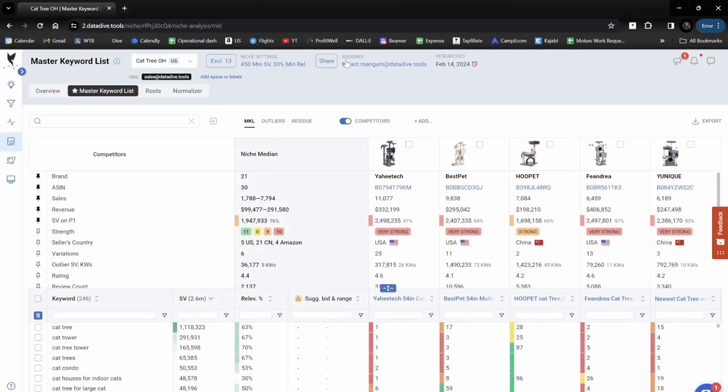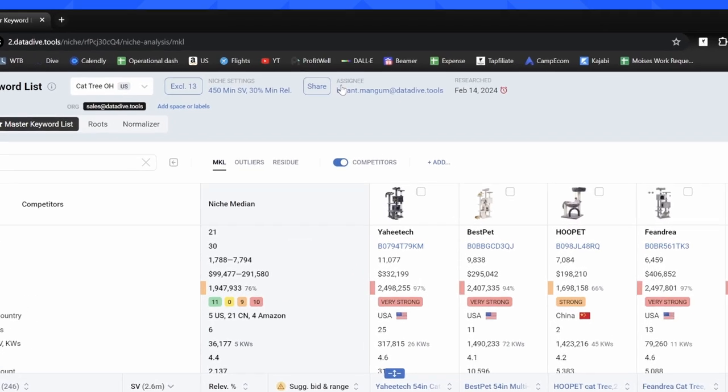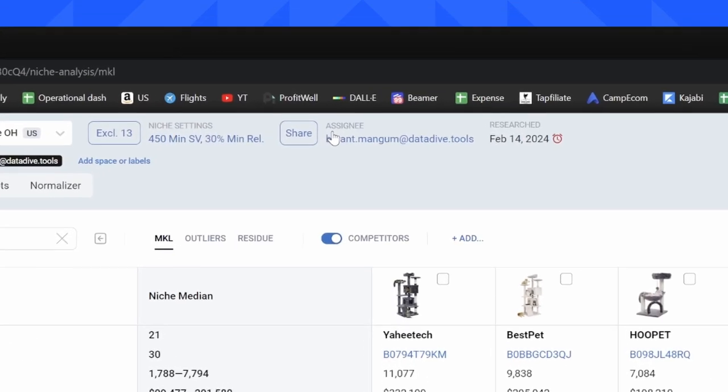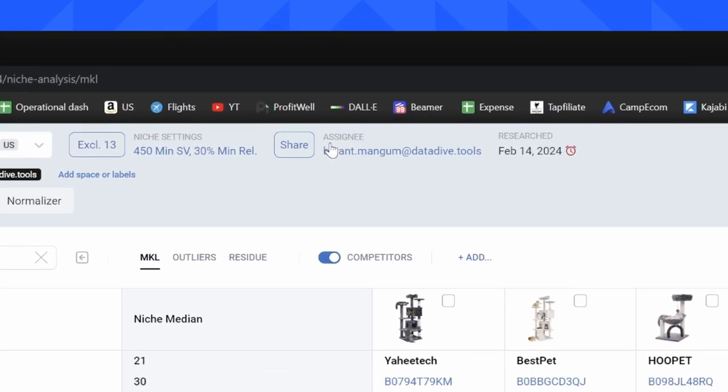Datadive makes it extremely easy to share your research with just about anyone. You're going to notice that in the middle on the top of the page, you're going to see a share button.